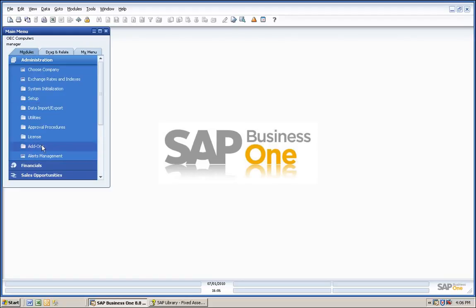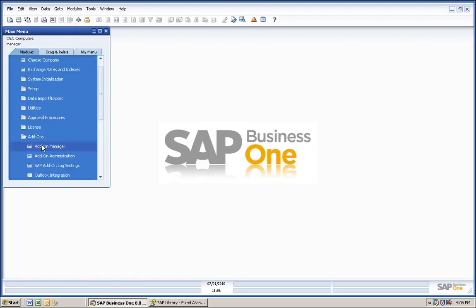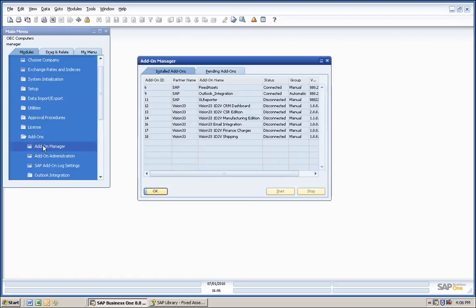You'll find that once installed, it's in the add-on manager folder and can be started in the system simply by highlighting its line and clicking the Start button.